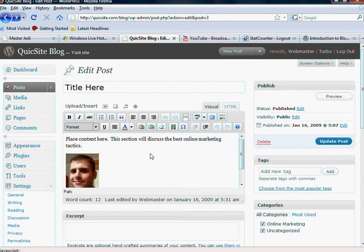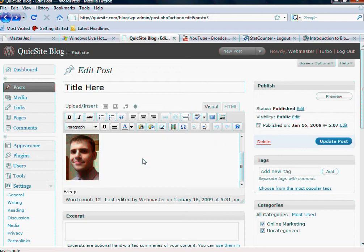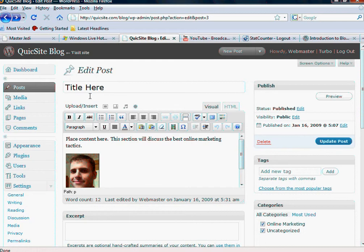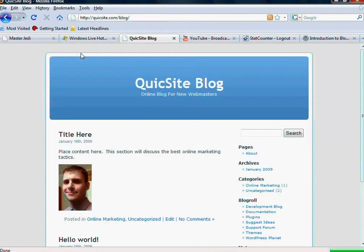In an earlier video, we talked about getting posts set up and how to add content into this post. And just to make a quick check of how our site looks, we can always click that upper left button to view site.